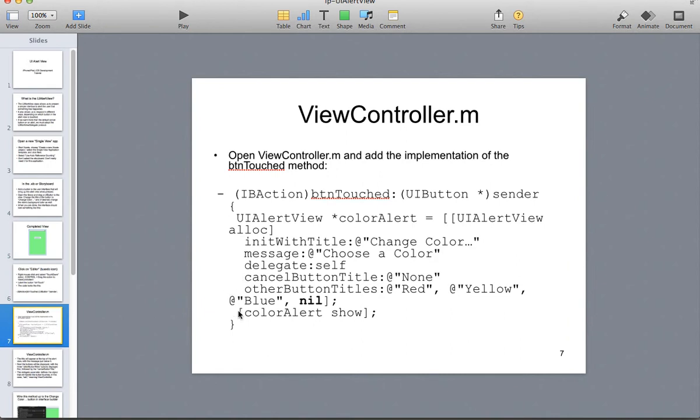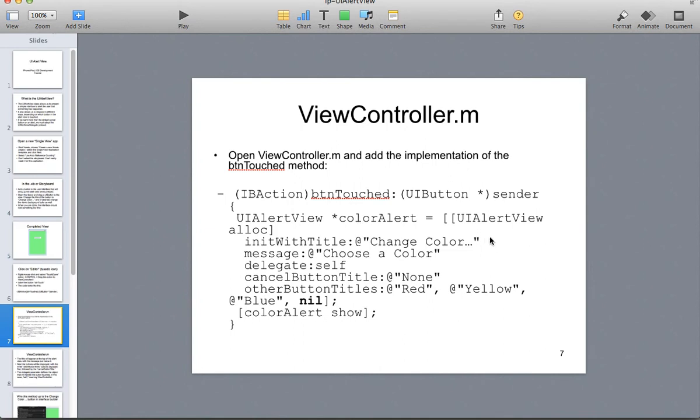So now here's the code that we're going to put into the UI button. The entire application is just this little UI button, believe it or not. So the UI button here is going to be button touch that we created. We're going to create a UI alert view that's going to be called color alert. We're going to allocate a new UI alert view. And we're going to put a title, it's going to be change color. And we're going to put a message in the box, let's just choose a color. And we're going to have a cancel button, none, which means no cancel.